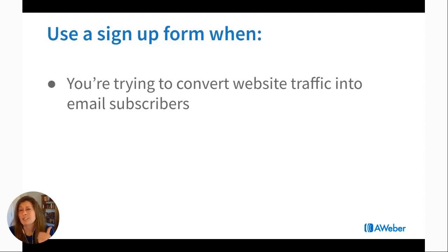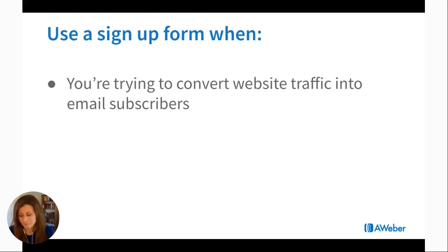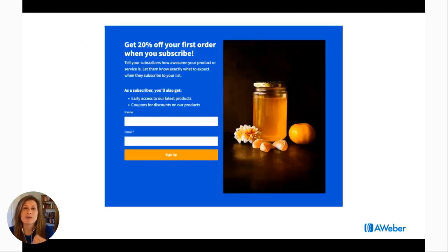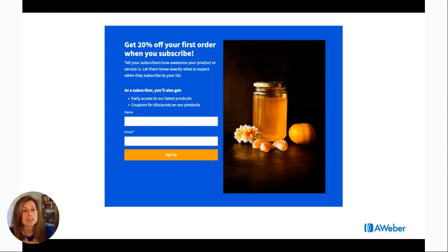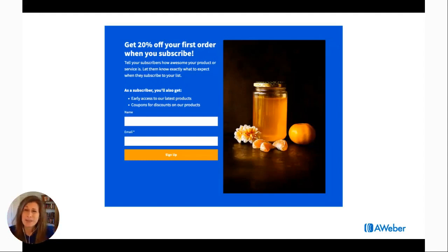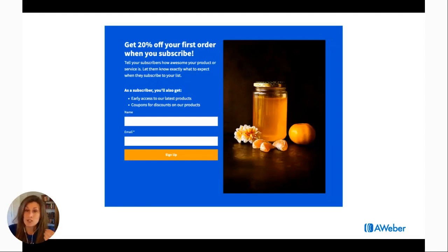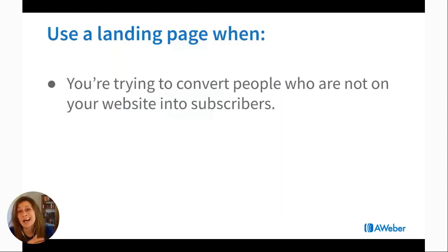Make it prominent — a lot of people bury their sign-up form and it's difficult to find. You can use an exit intent form, a form that pops up on a time delay after someone's been on a page for 15 seconds, or an embedded form. AWeber offers sign-up forms if you're an AWeber customer. The other tool you should have is a landing page. A landing page is actually better when you're trying to get people to subscribe who are not already on your website — for instance, you can promote your landing page on Facebook, Twitter, LinkedIn, or Instagram.